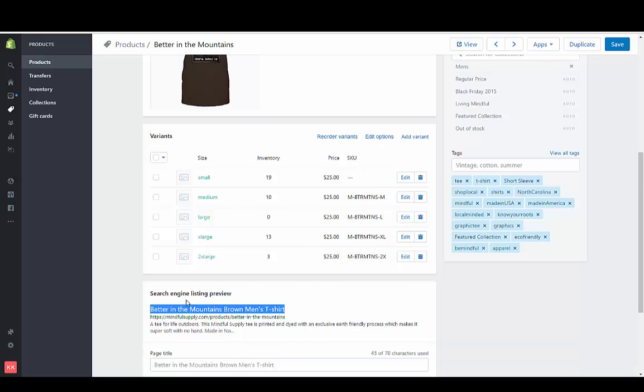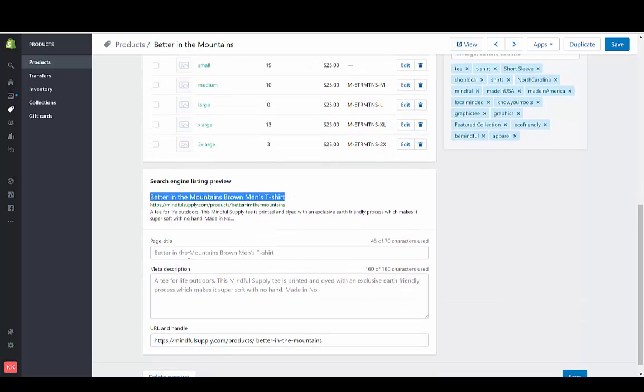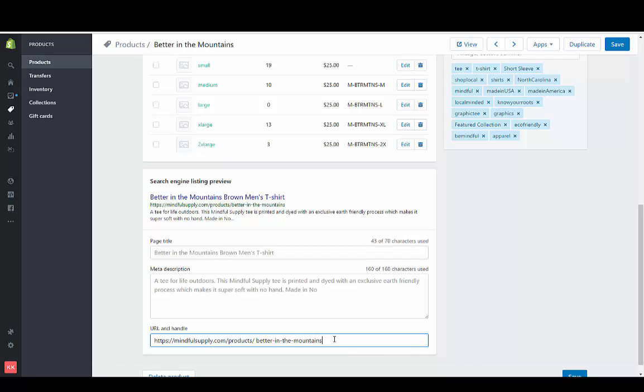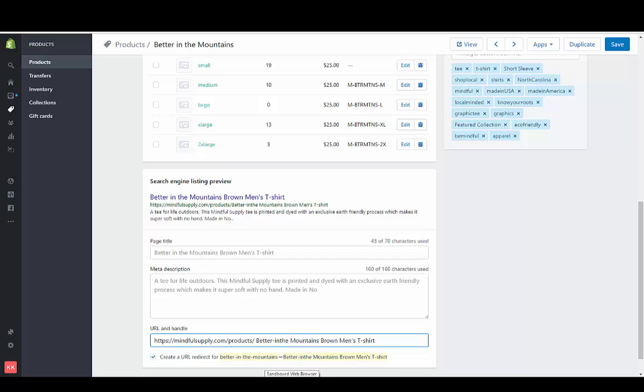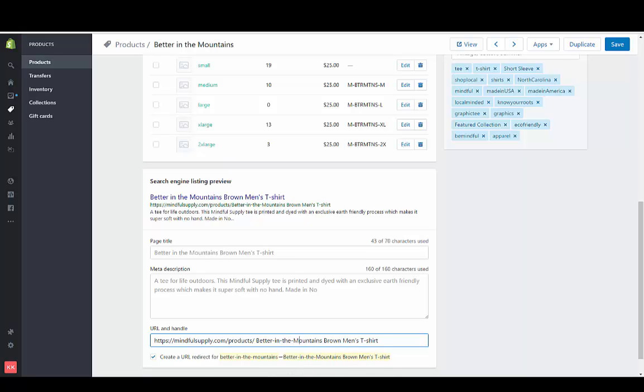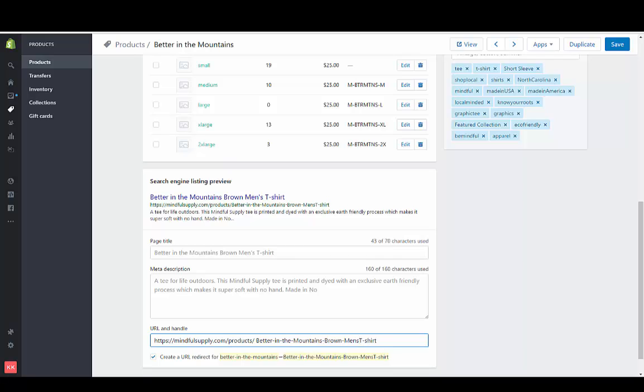So we can see the title has already changed which is going to help the SEO. So the page handle is down here and you can't have spaces in the URL so you just want to have everything that we just had in the title but you want to have a dash between every word. And you can't have special characters so I took out the apostrophe as well.